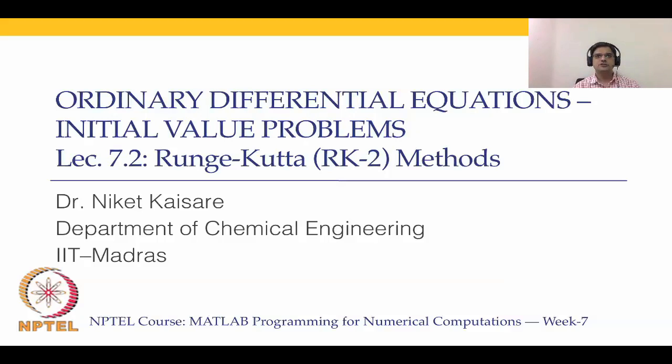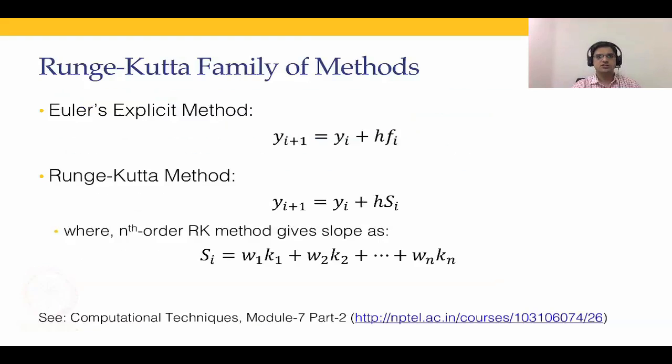In order to introduce ourselves to RK methods, we will consider the second order Runge-Kutta methods. Before going to the second order Runge-Kutta methods, I will give you a general idea of what Runge-Kutta method looks like.